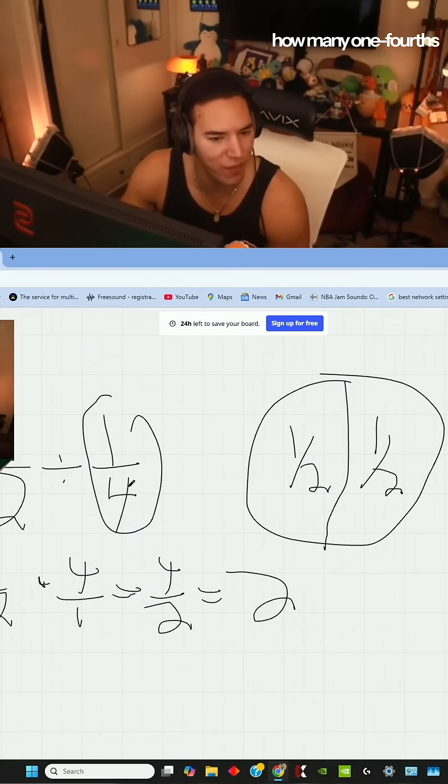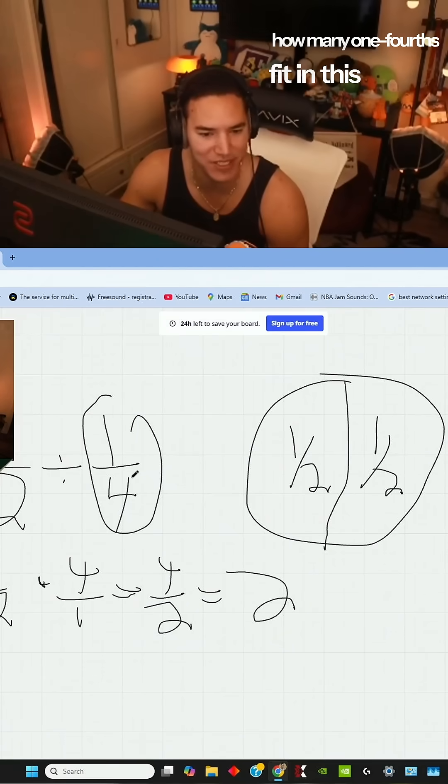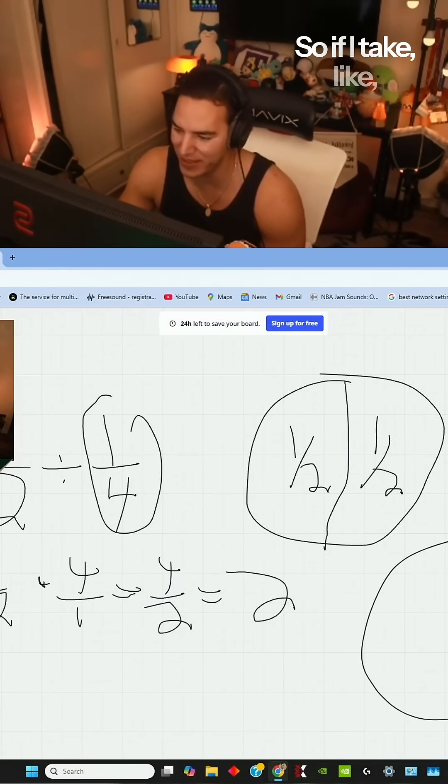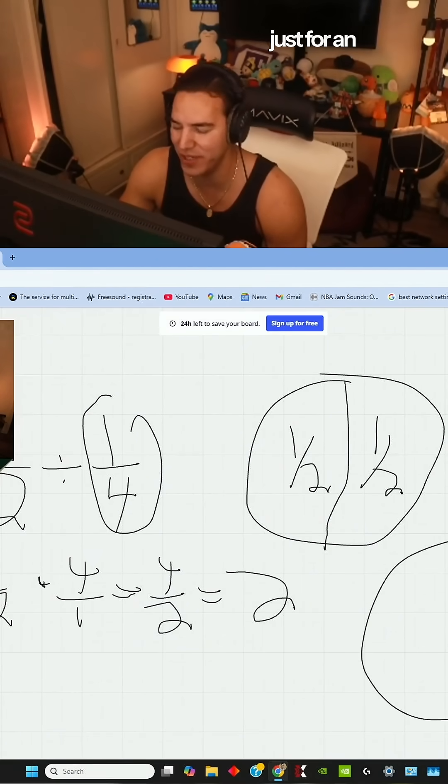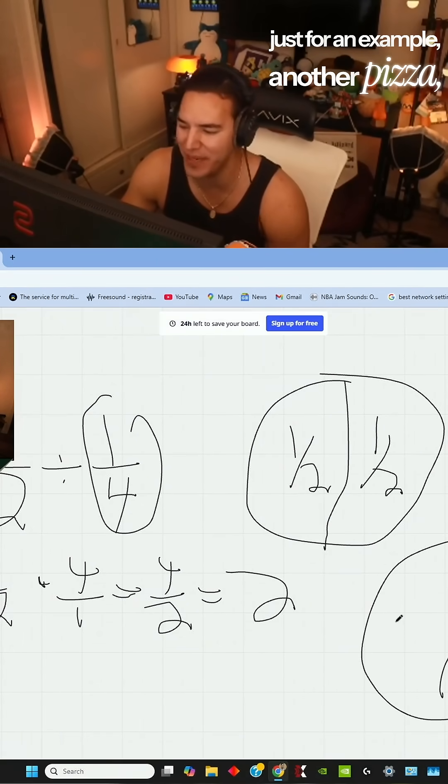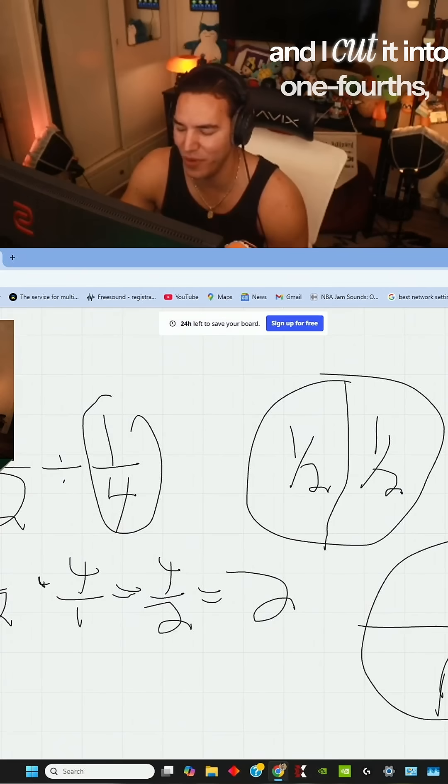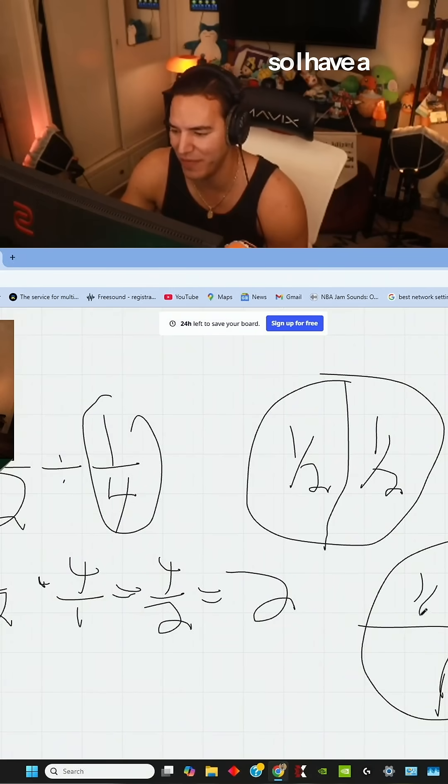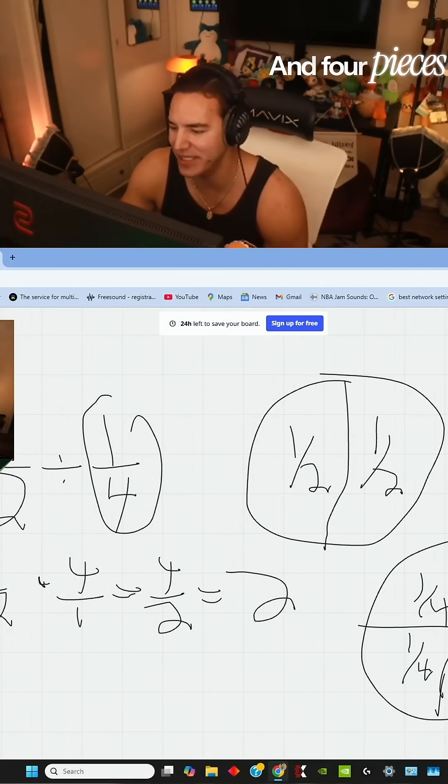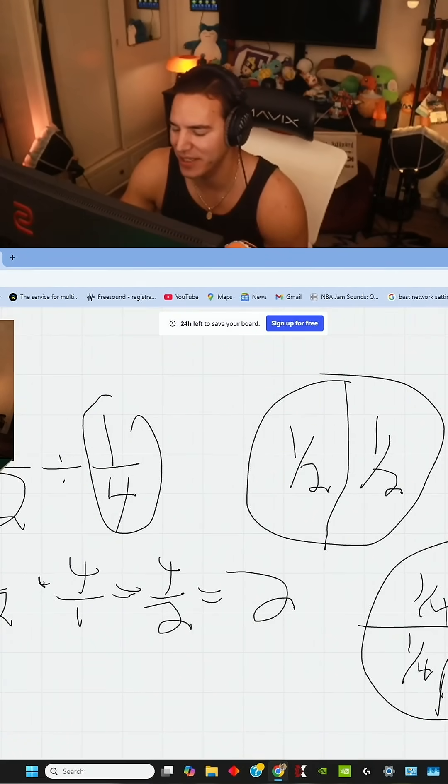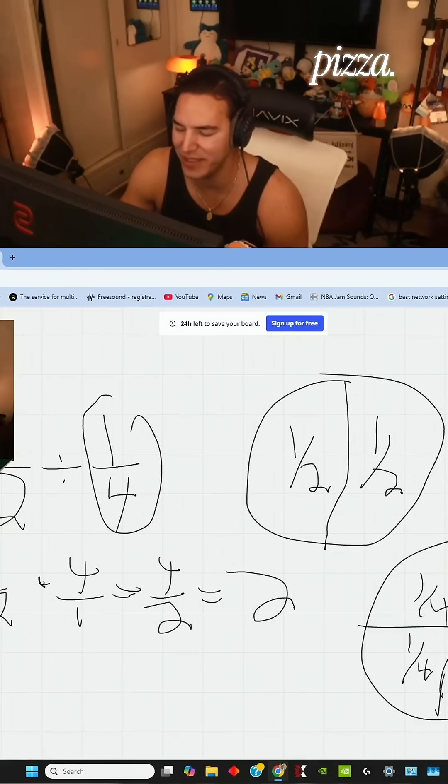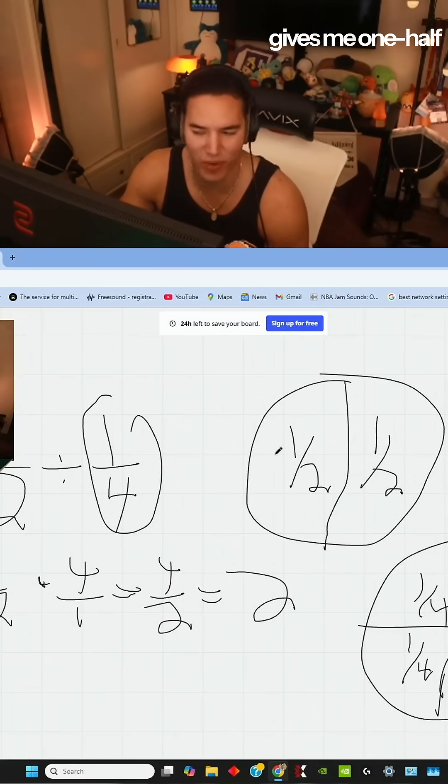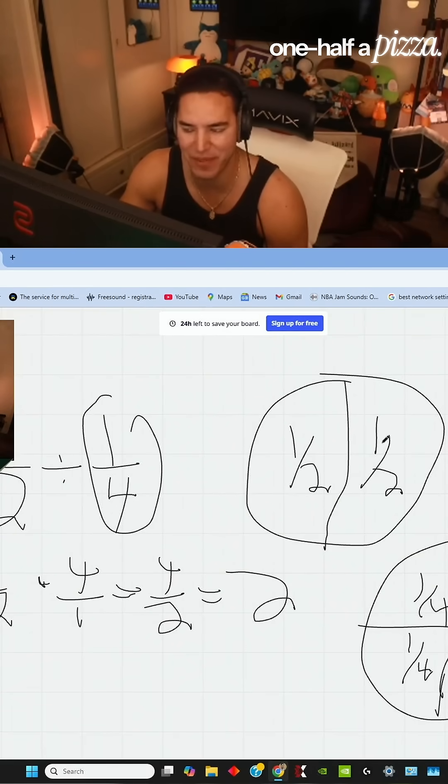And our question is, how many one fourths fit in this pizza? So if I take, for example, another pizza, and I cut it into one fourths, so I have a fourth, right? Because there's four pieces. Four pieces make my whole pizza. This one right here gives me one half a pizza, one half a pizza.